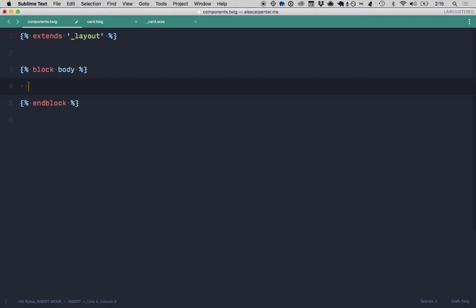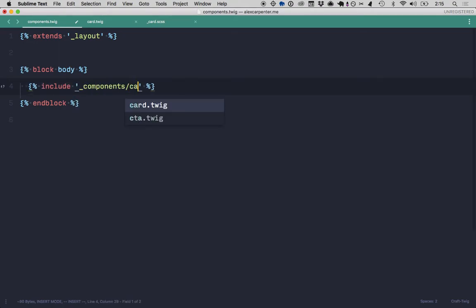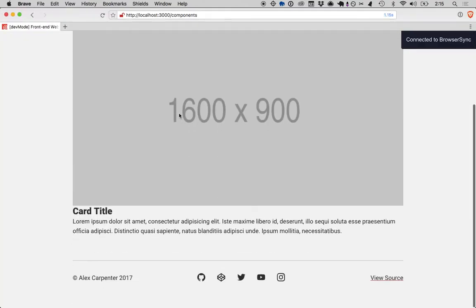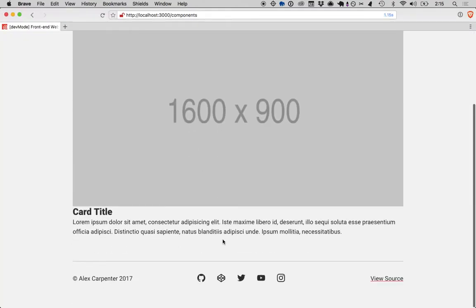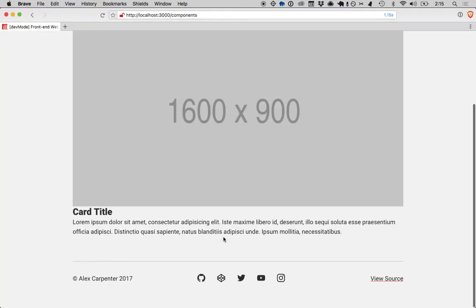So on this page, we're going to include that component, so components, card. So now when we go back to that page, we can see that card reflected here.